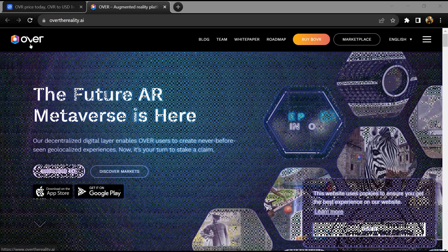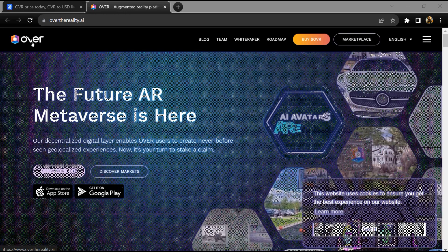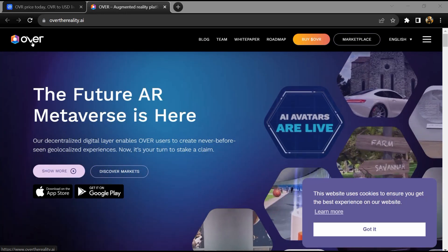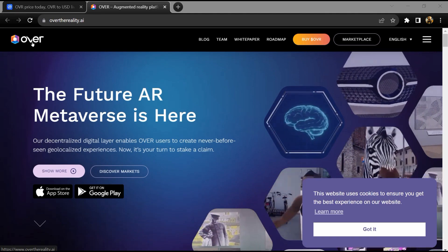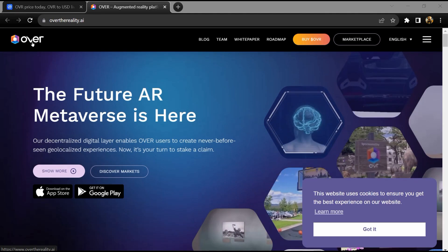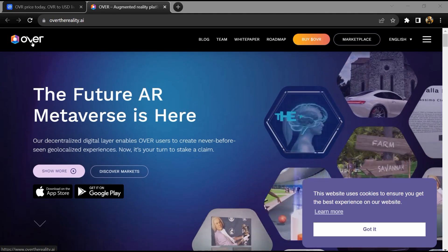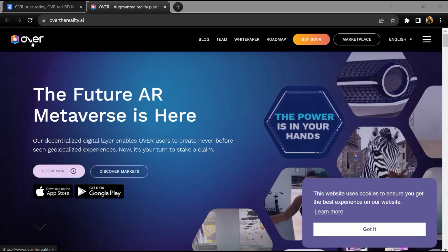Hello guys, today I'm going to tell you about the OVER token. Before starting the video, let me share my legal disclaimer: this video is only for educational purposes. Do your own research before investing.